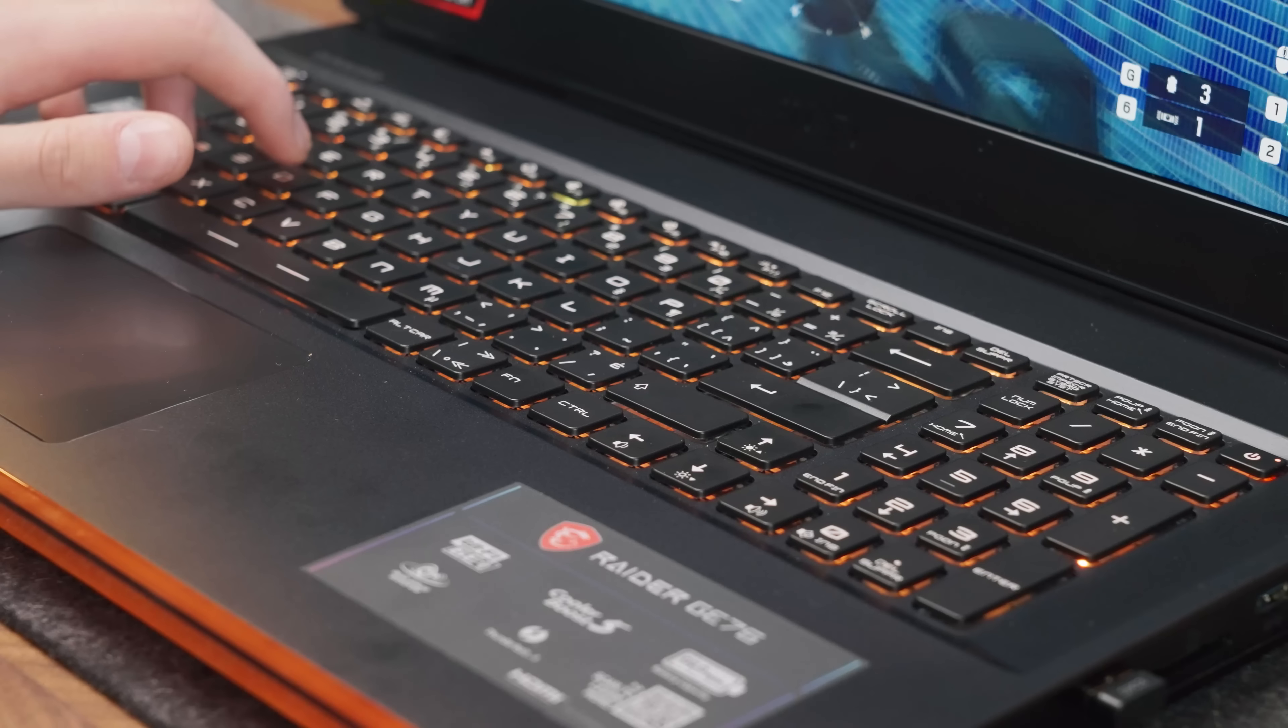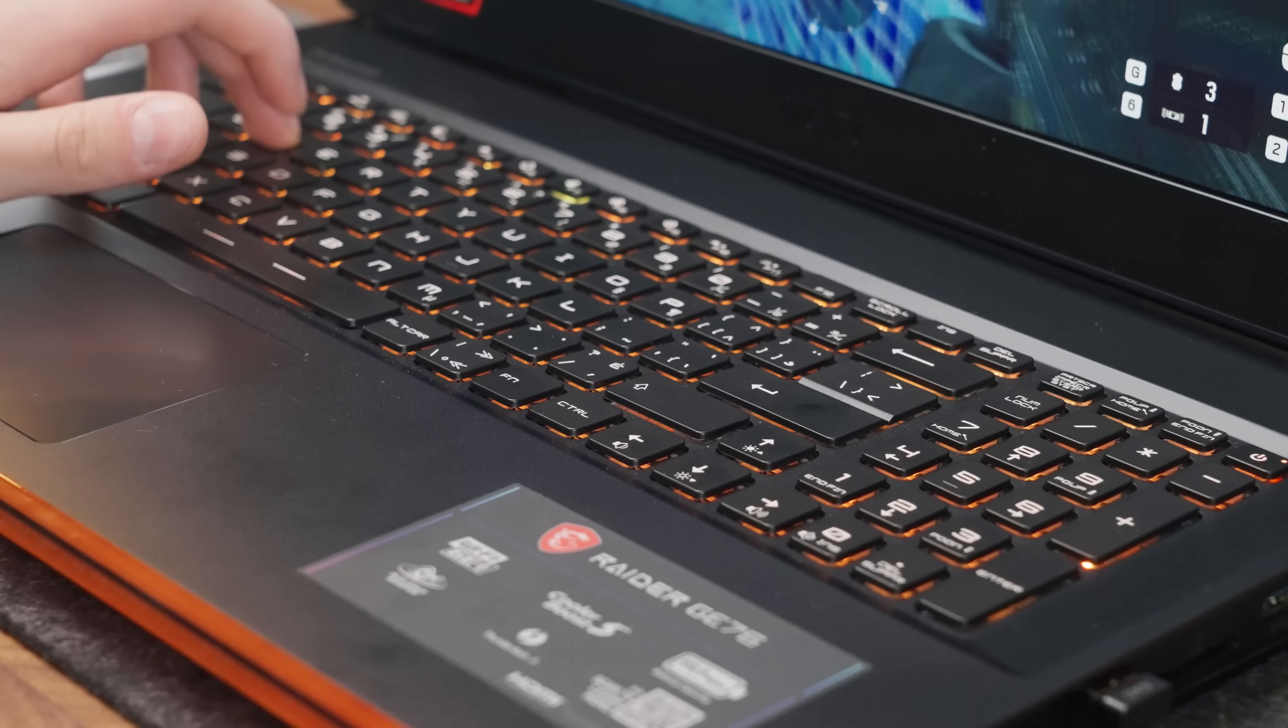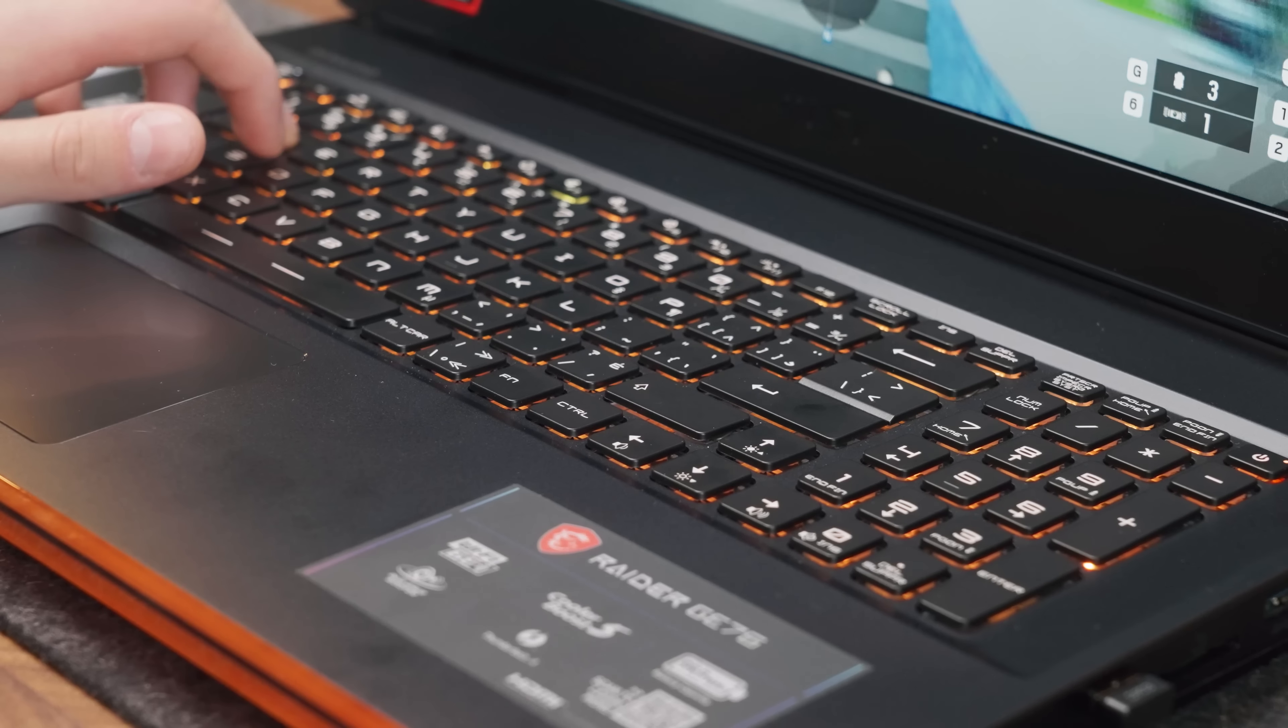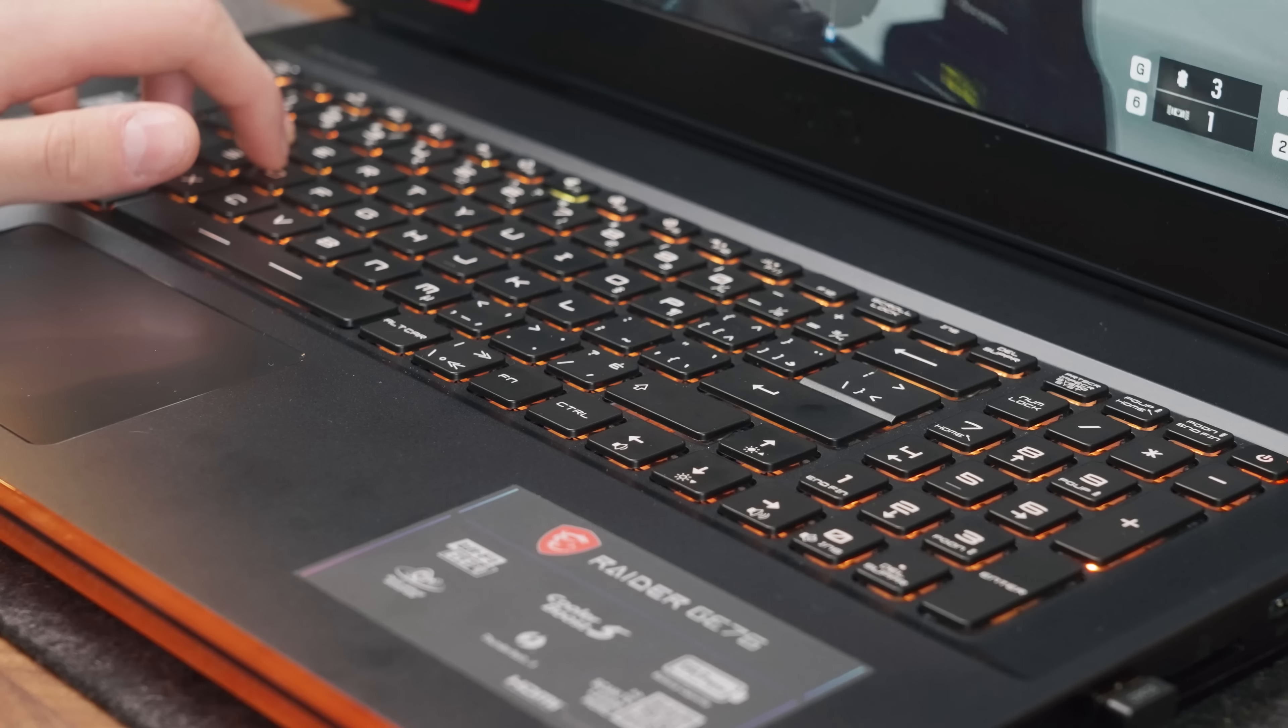The only thing I hate is the size of the right shift key. It's a bit awkward to press, but doesn't affect my gaming experience at all.